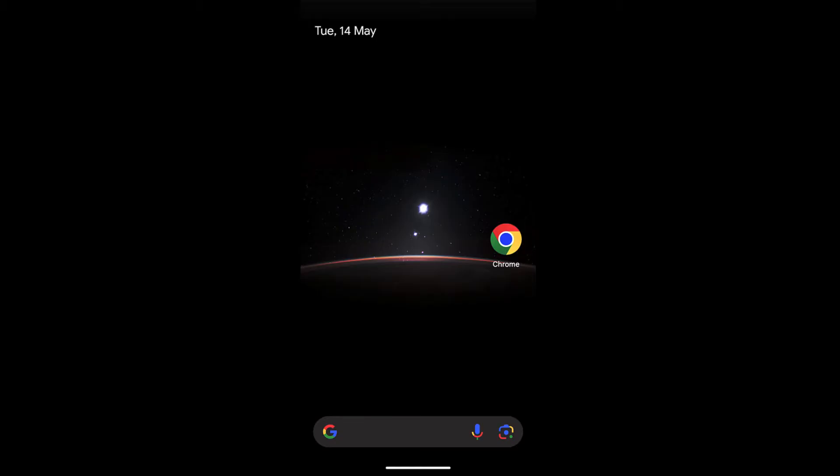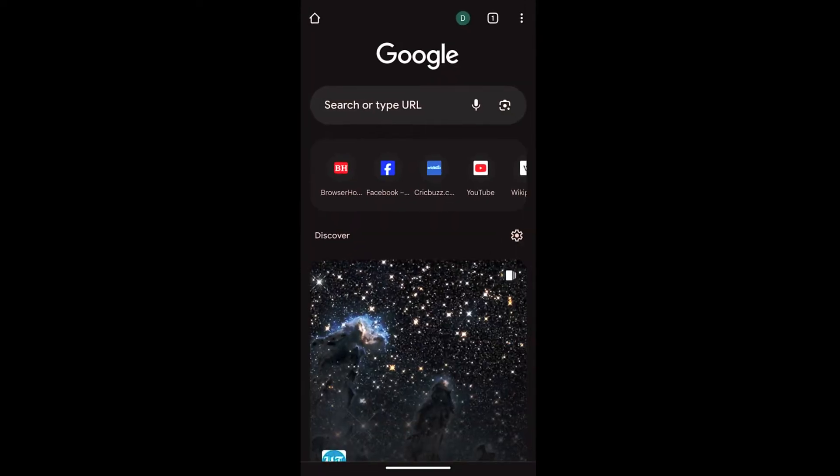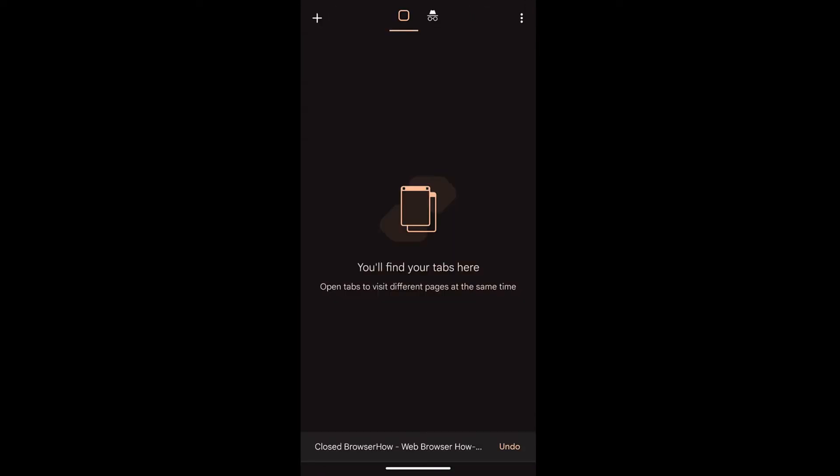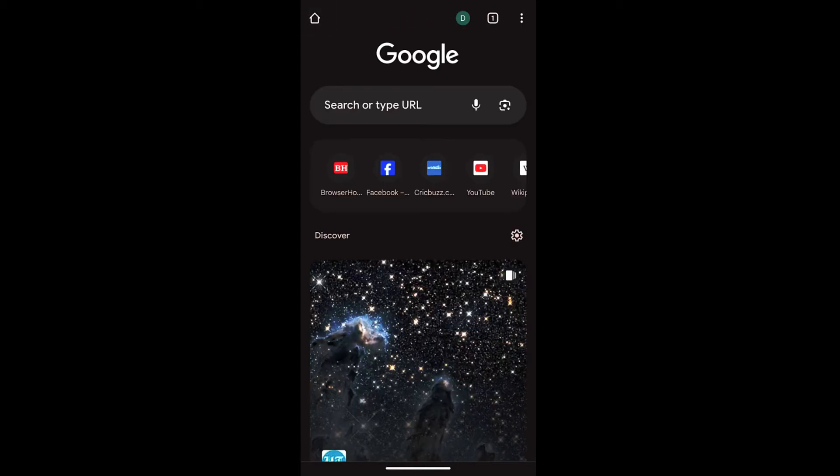Launch the Chrome app, open any tab, and if you close this tab and go back to the home screen, you have recently closed the browser tab.